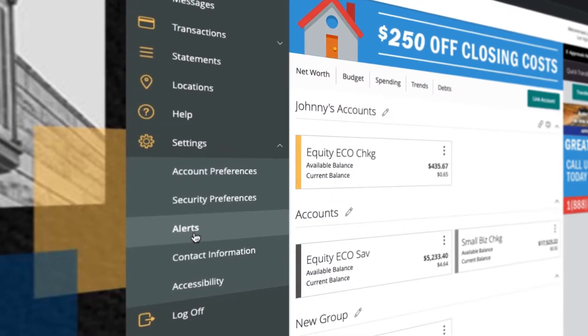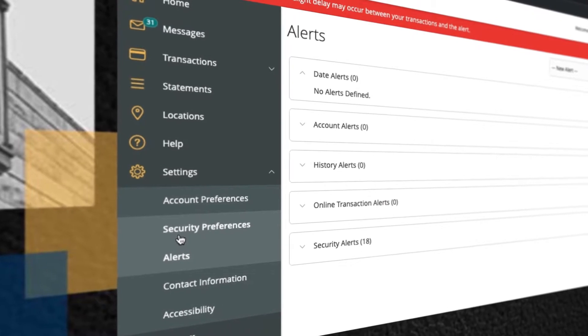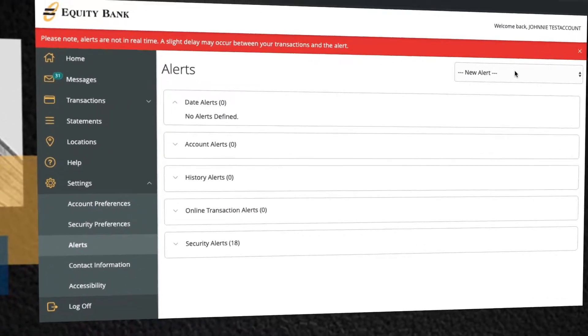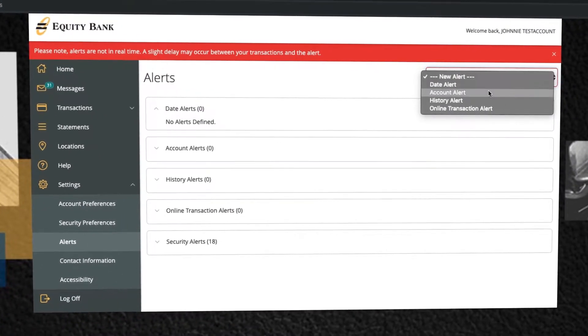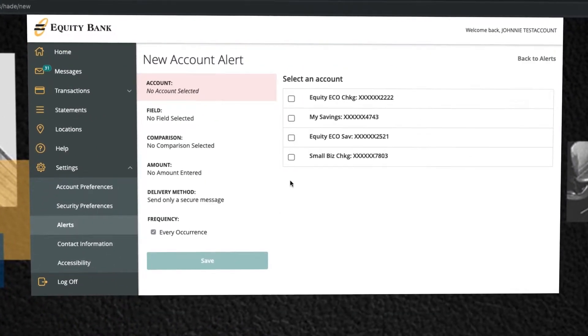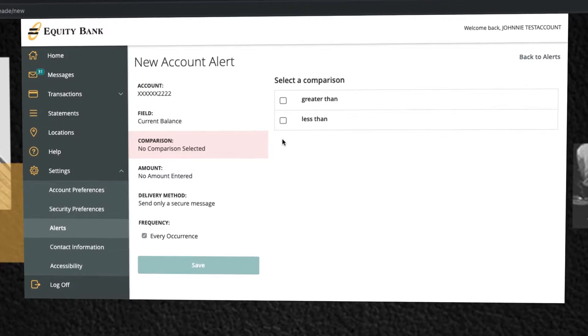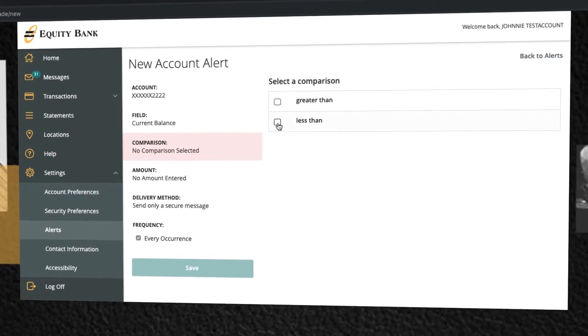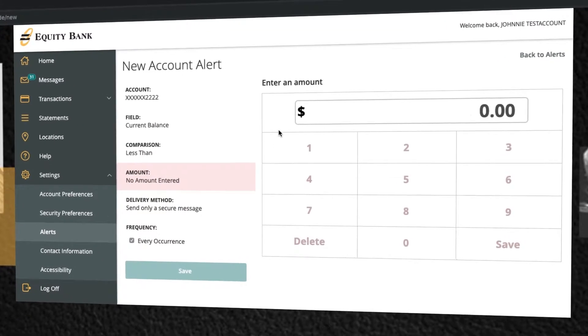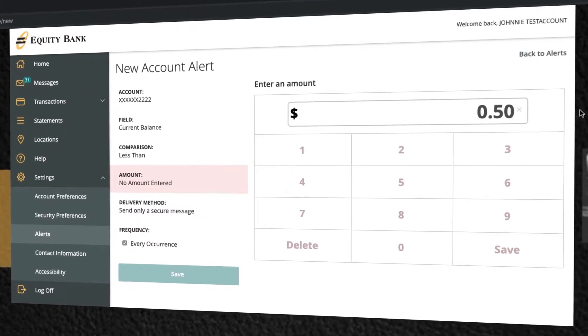You can also set and receive alerts on any of your accounts based on balance, history, or transactions. A convenient way to stay on top of your account activity.